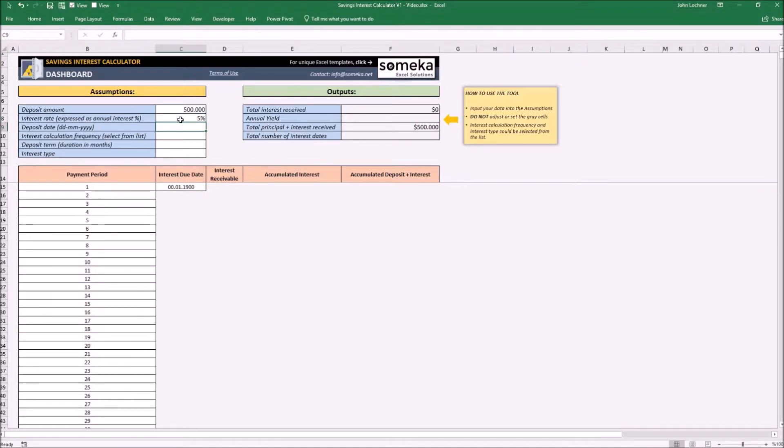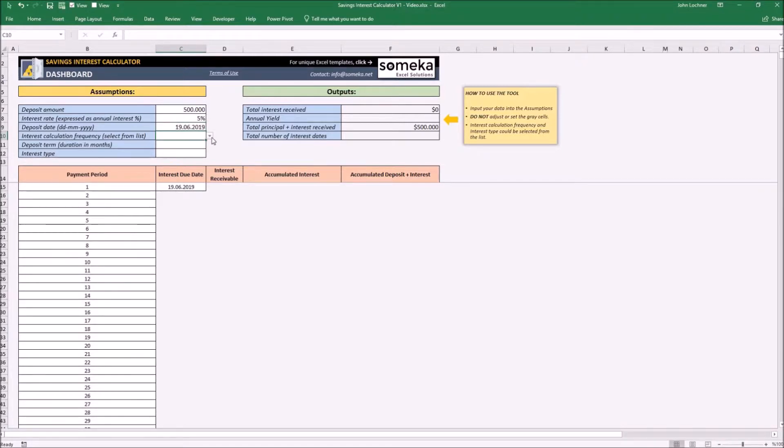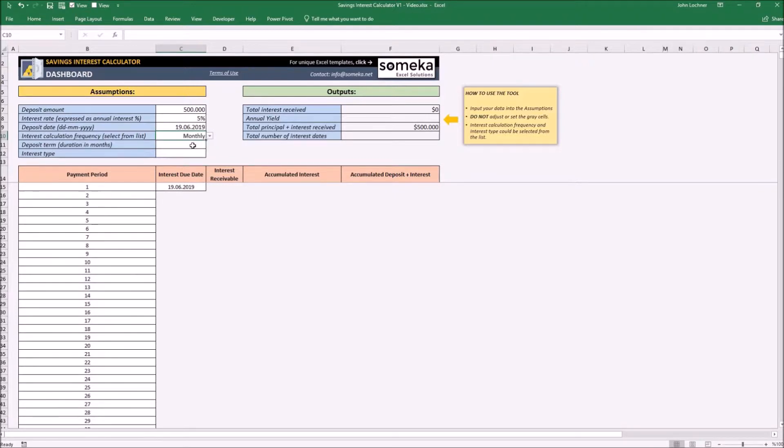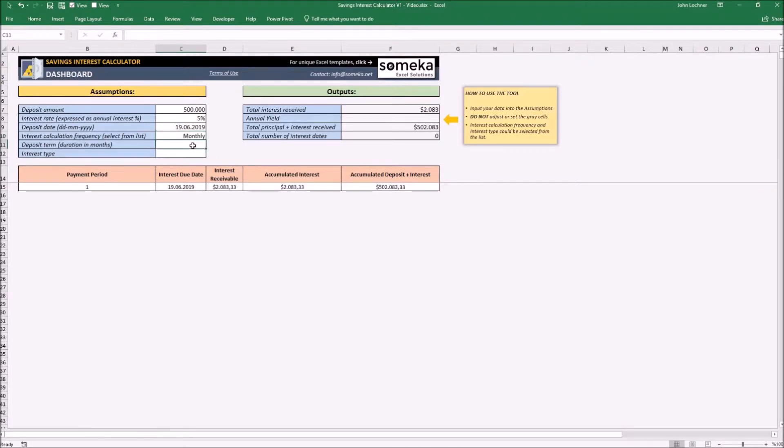The deposit date, the interest calculation frequency could be selected from a list. The deposit term has to be typed in in a month format, so if we would like to make it a year we have to type in 12.